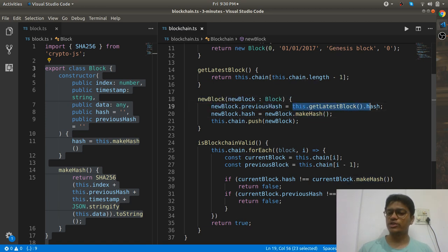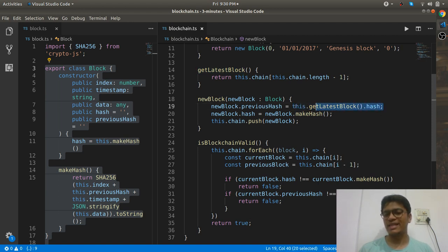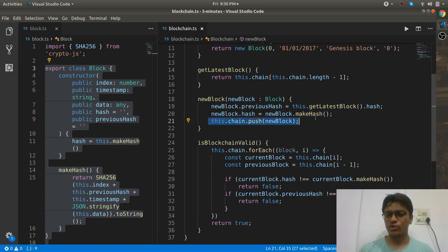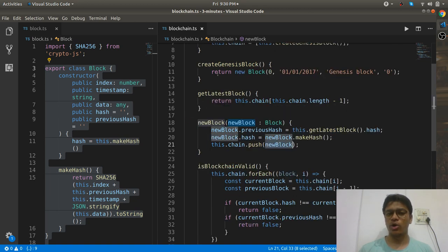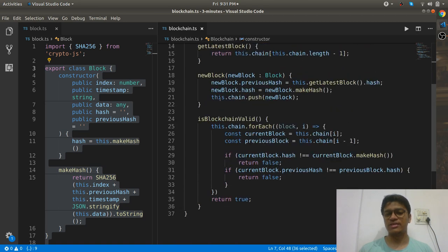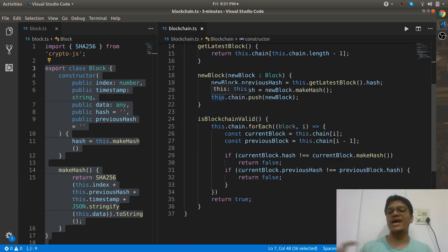When you create a new block, it should point to its previous block. getLatestBlock gives you the last block in the chain, and its hash becomes the new block's previousHash. Then you generate the new hash and push your newly generated block onto the chain. So you create a new block and clasp it with the earlier hash.